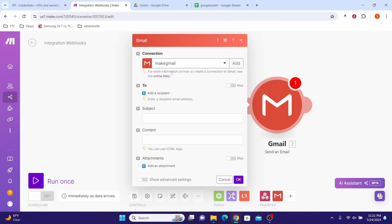We have successfully connected Gmail to Make. You can now edit your scenario and add more modules to continue with your work. We have successfully configured Gmail and a custom OAuth client so that you are able to connect to Make. Bye until the next video.